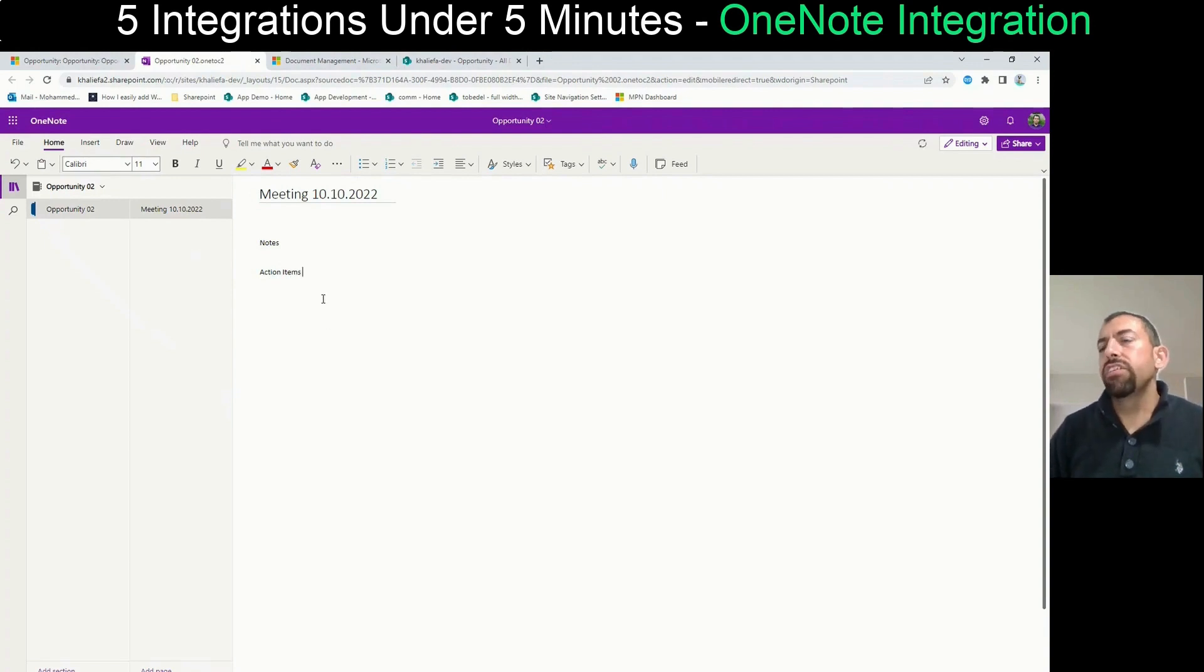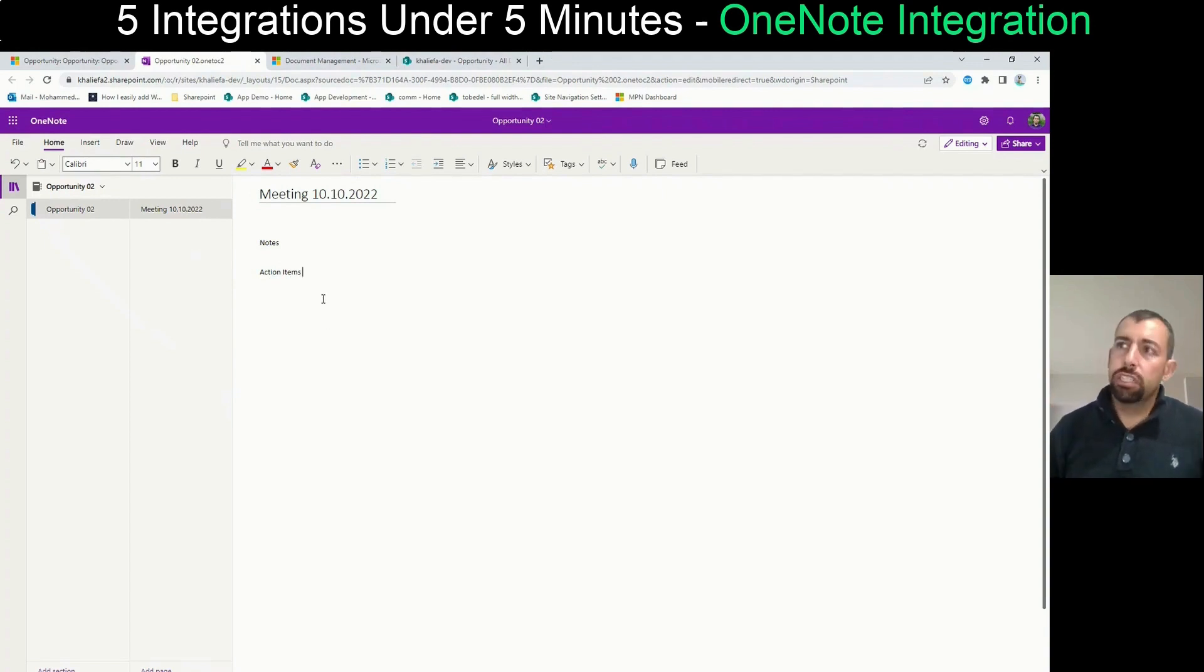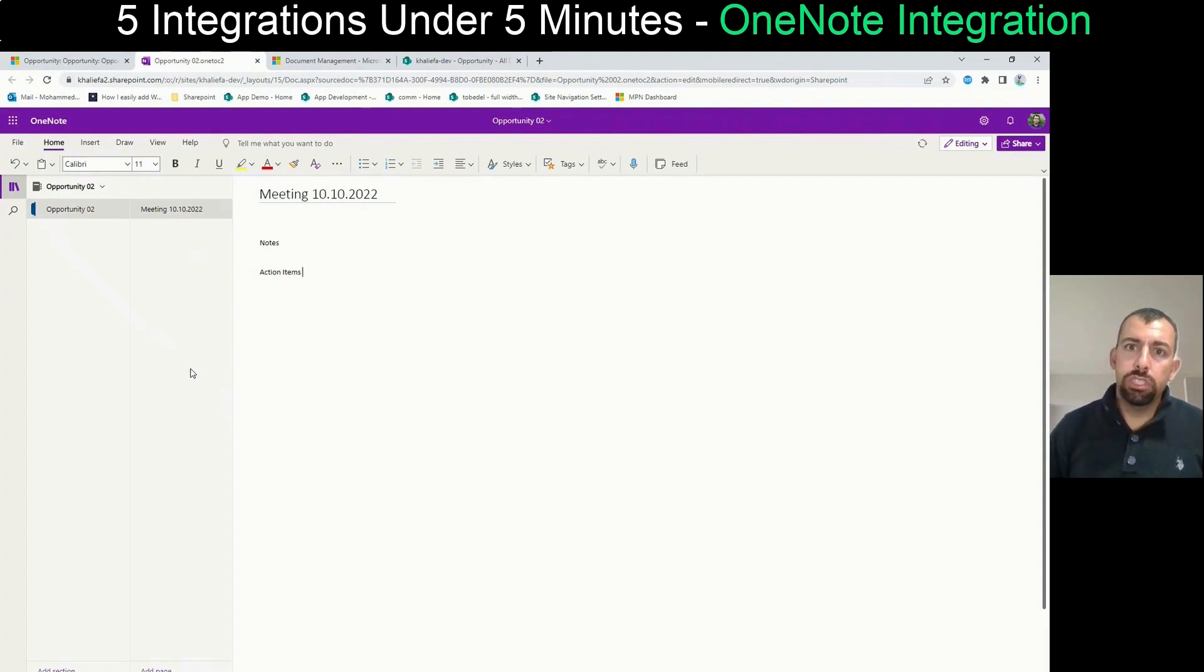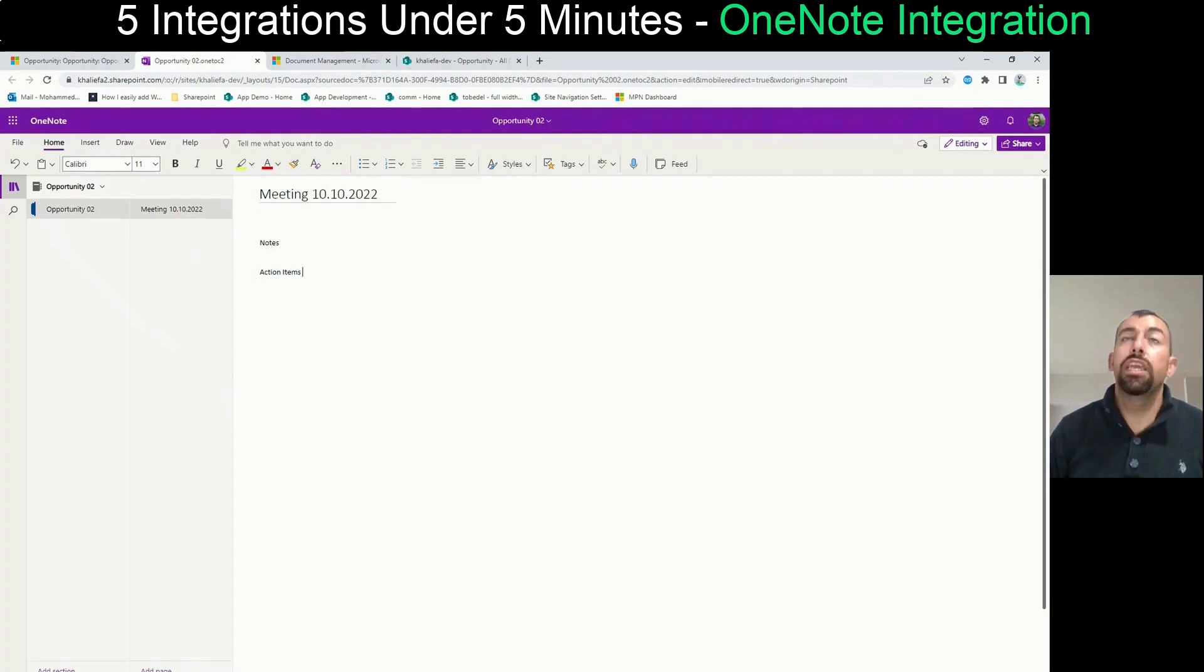After that, let's say that there is another meeting that happened, but Muhammad was not here. So support user was here. So what the support user needs to do is during the other meeting, he can store these notes into OneNote.